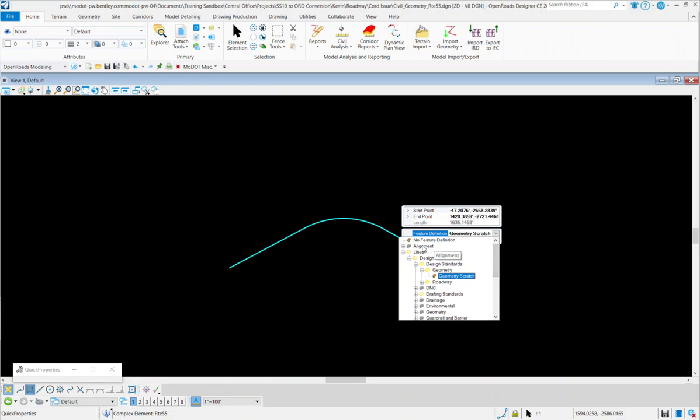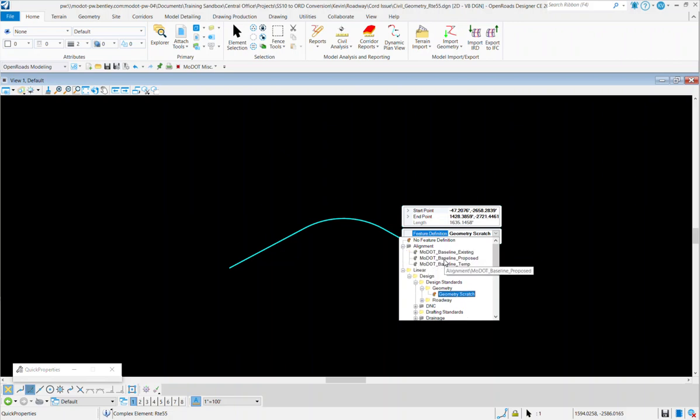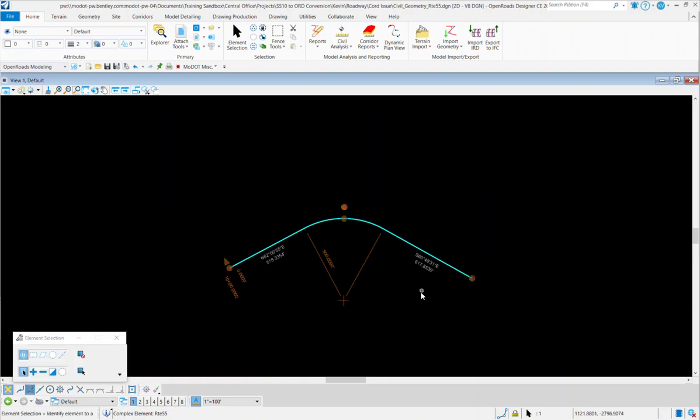The new alignment feature definition for ORD alignments is under the very top folder called Alignment, and then MoDOT, whatever you want to do, Baseline Existing, Proposed, or Temp. We're going to do Baseline Proposed.